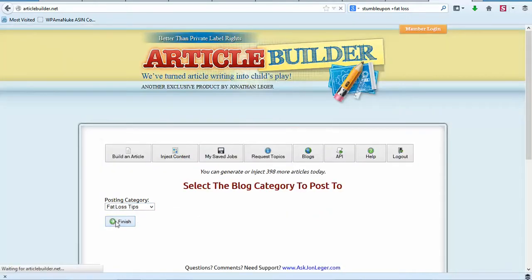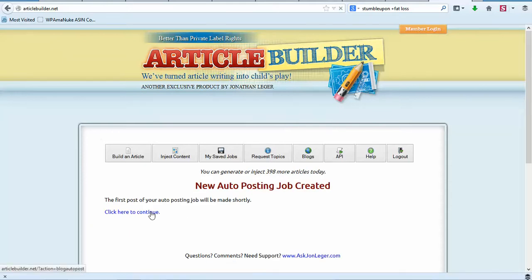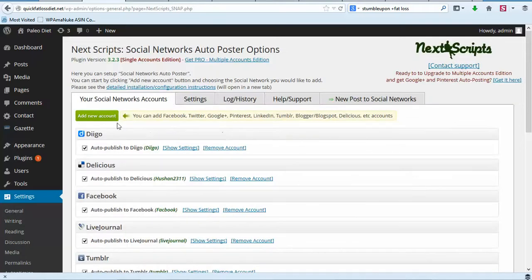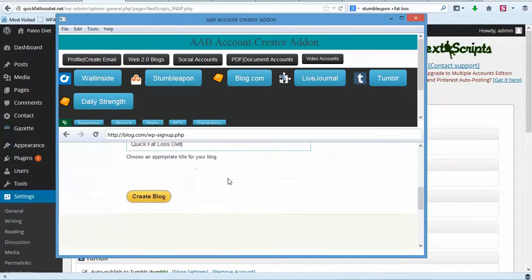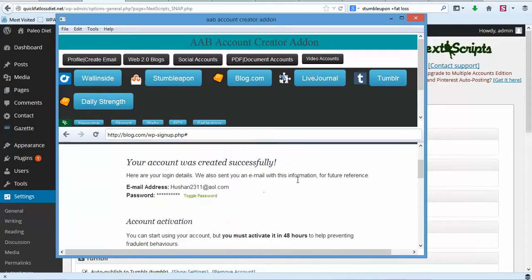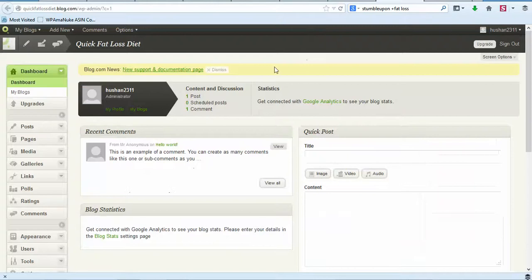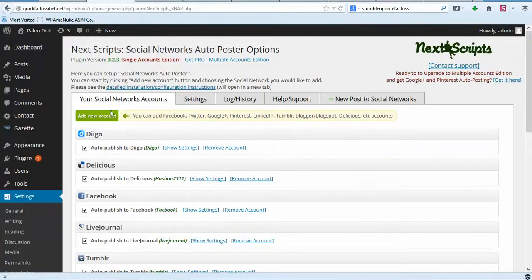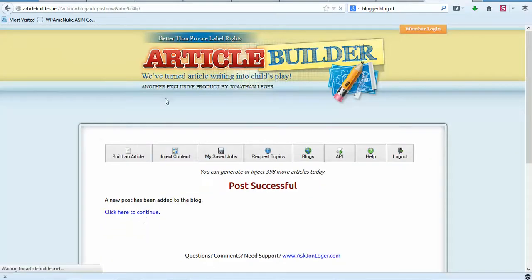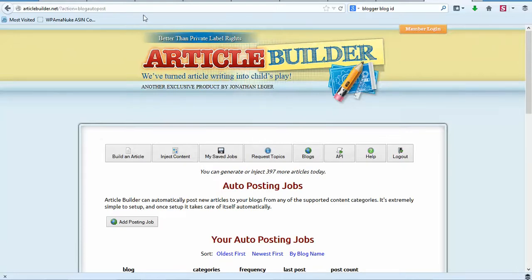Put the posts in the Fat Loss Tips category, then click Finish and Continue. What will happen is content will start going on our site and will automatically get syndicated. I'm going to go ahead and create a Blogger and a free WordPress blog — I won't show that, it's pretty easy. I used my software to create the Blogger account. Now we need to activate it and add the account by clicking Add New Blogger. That's how to set up Article Builder and start posting content.